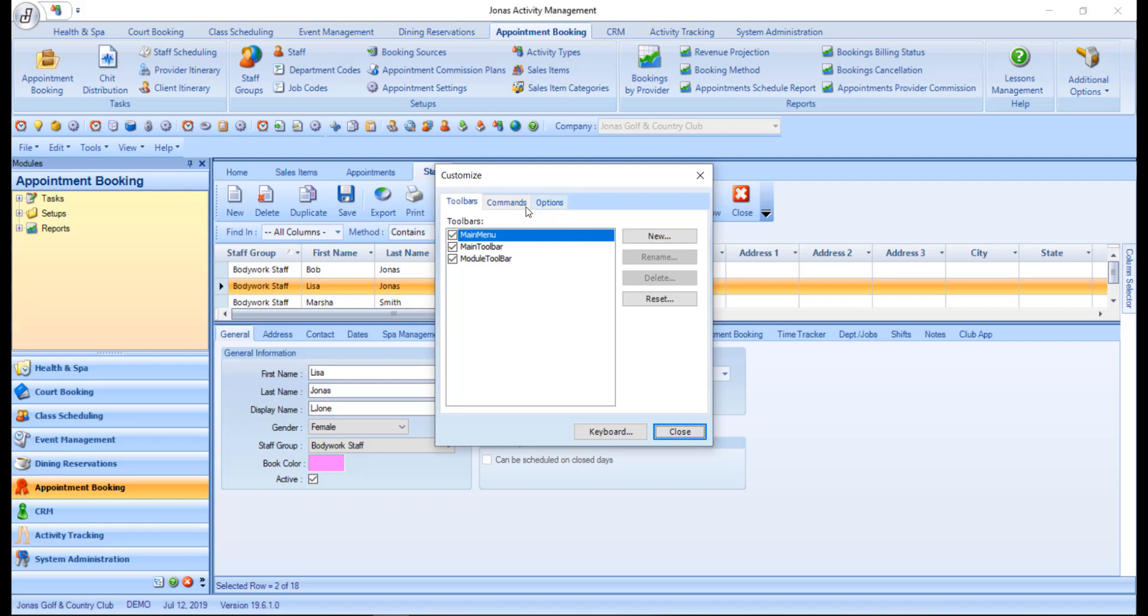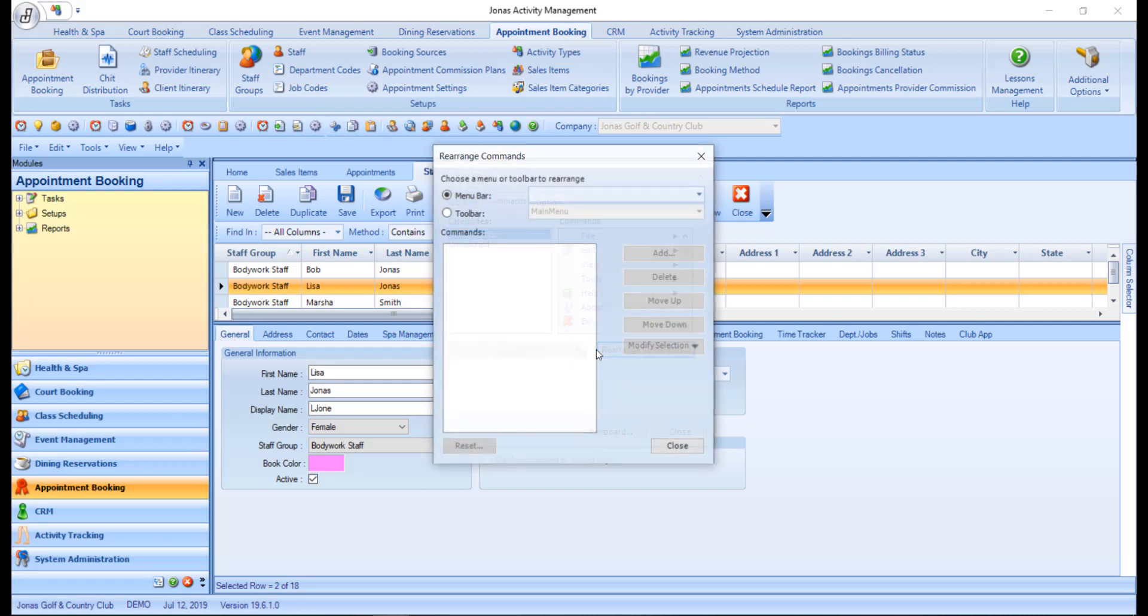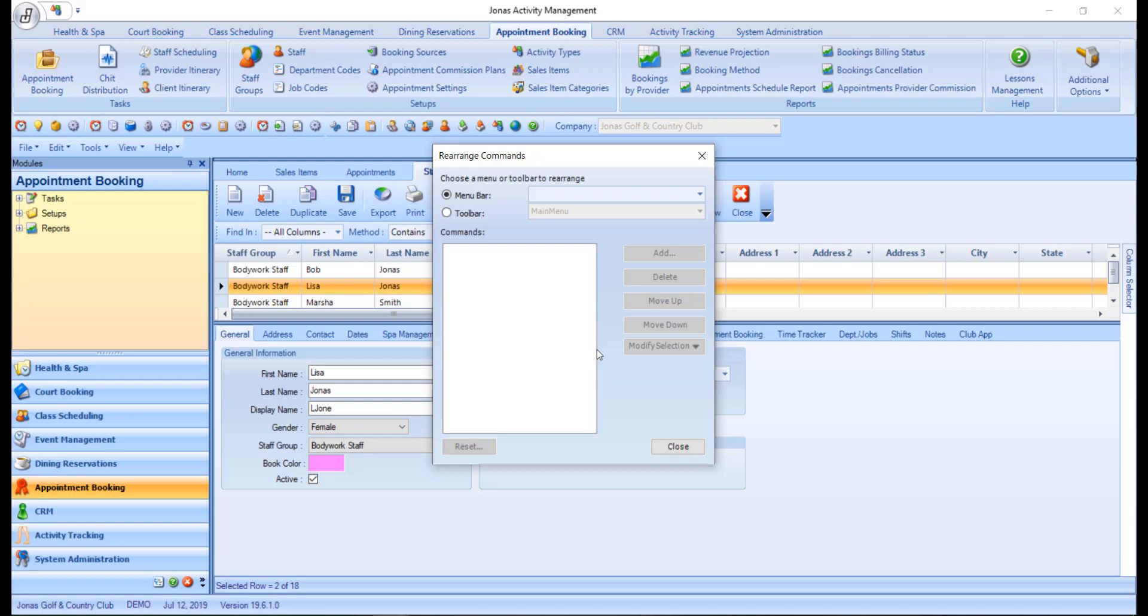In the commands tab, you have the ability to customize your toolbars and menus. All the possible commands and programs are displayed on this tab. The first thing you want to do is click the rearrange commands button. This leads you into a screen where you can select which toolbar you want to change.